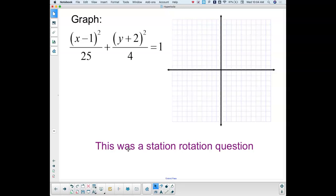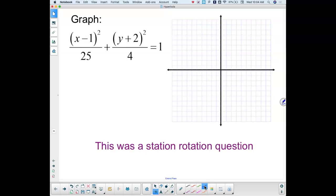This was a station rotation question. I'd like to go over it again because it's good for us — we've got an ellipse graph and all that. So with an ellipse, remember from last week, we start with finding the center. If I'm going to find the center of this ellipse, I would look at — it would be opposite of x, so that's going to be positive 1, opposite of y, that's going to be negative 2.